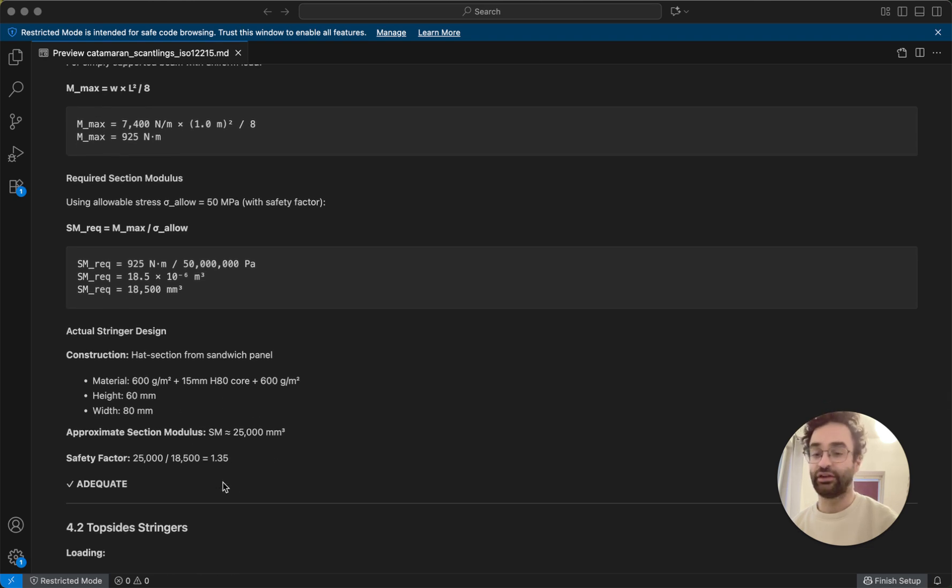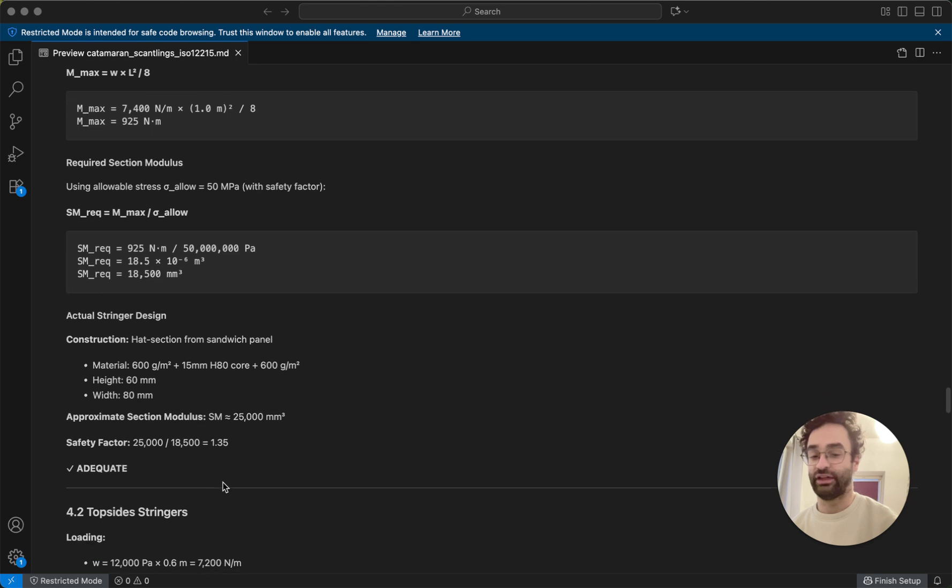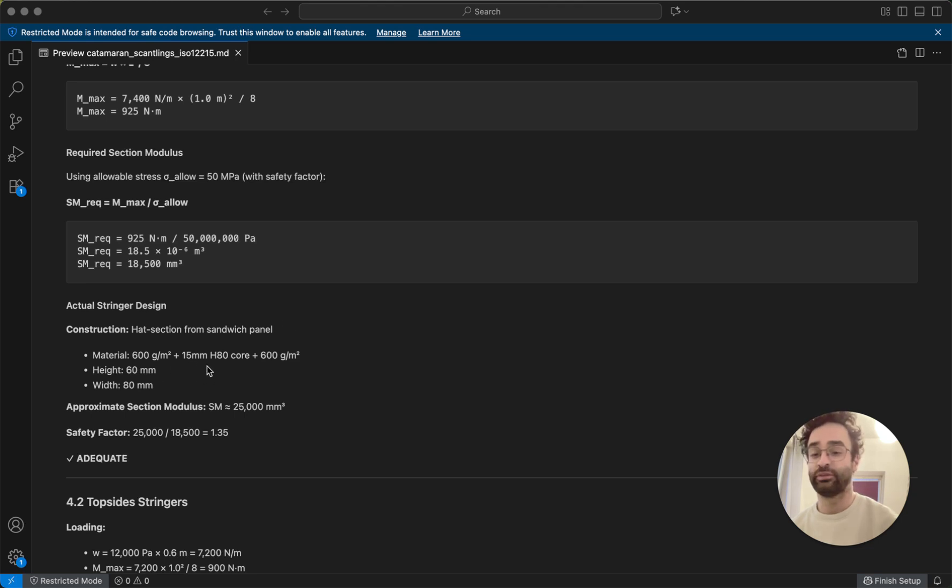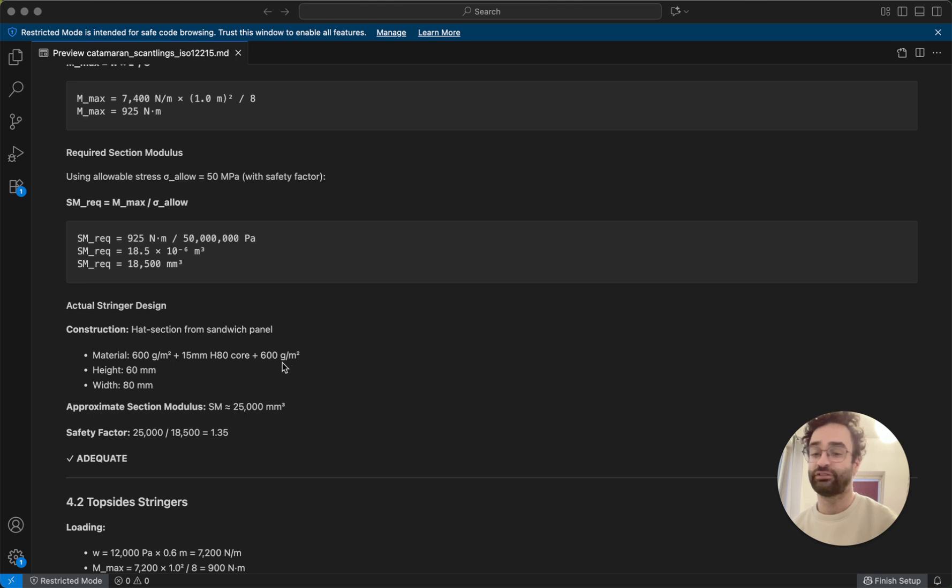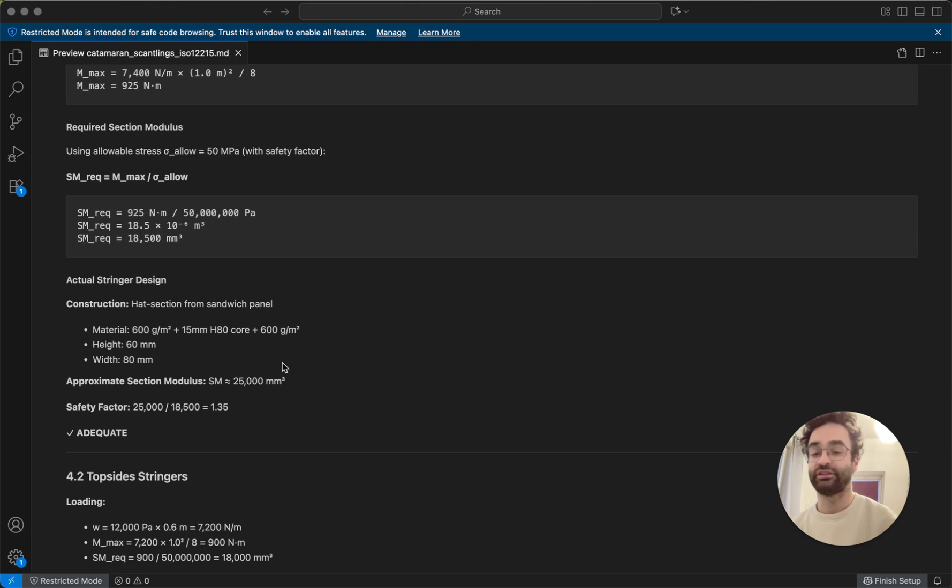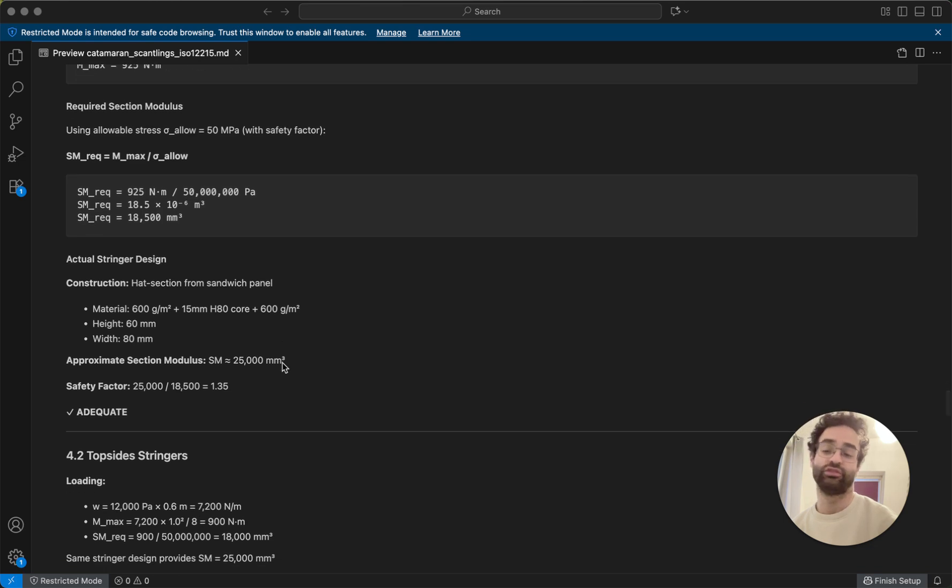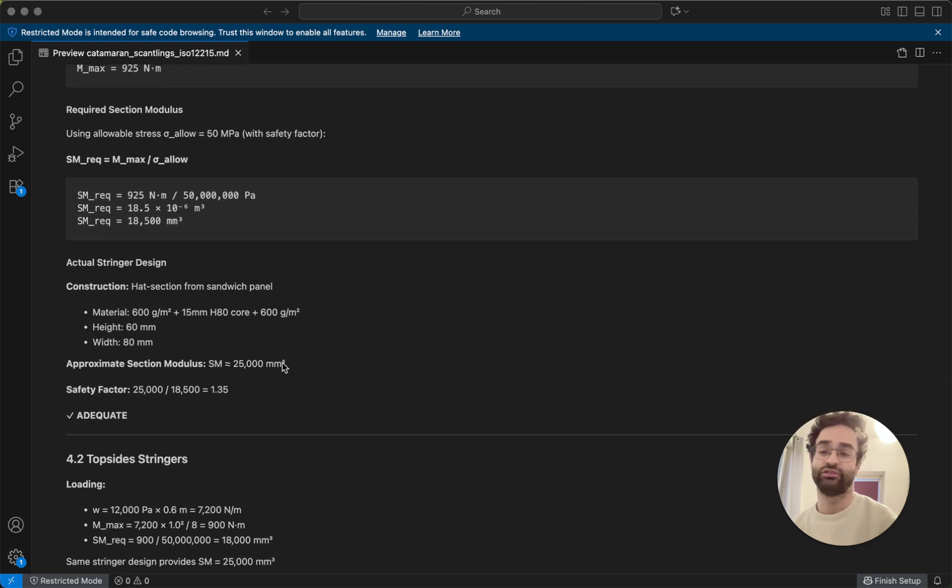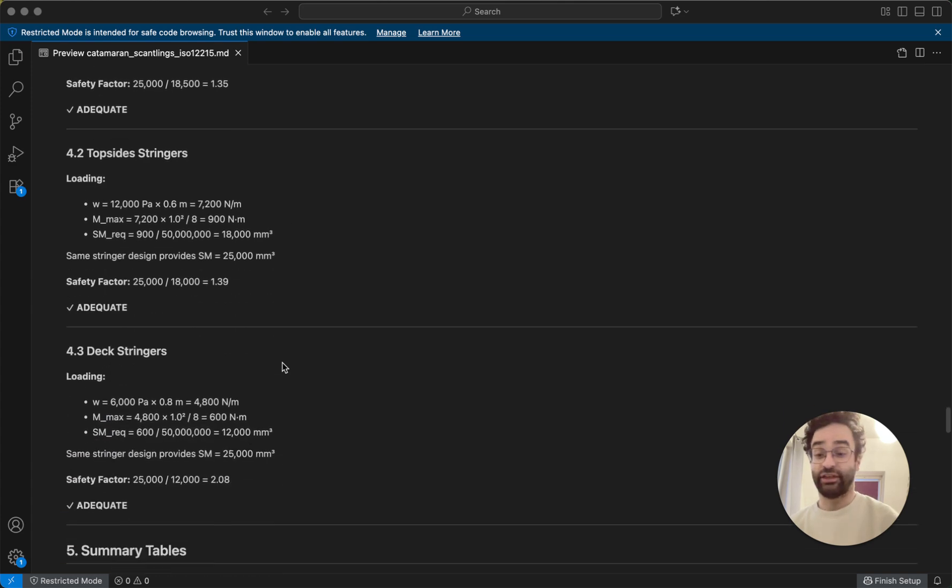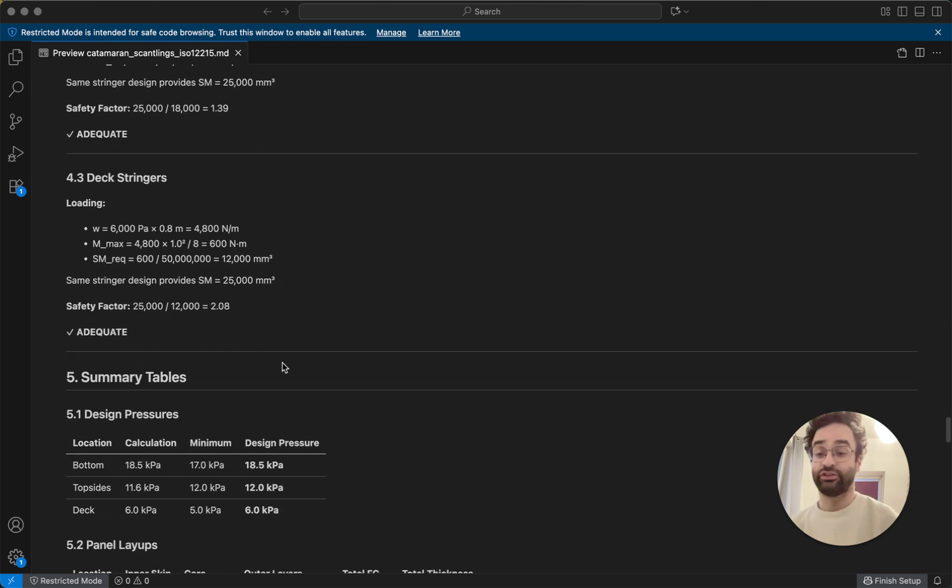And we can calculate out that okay, with this design, a stringer out of our 15 millimeter core and 600 grams per square meter of fiberglass, obviously laying up with epoxy, this would be enough basically to add enough stiffness and strength to our boat. And you can do the same for all the other stringers.